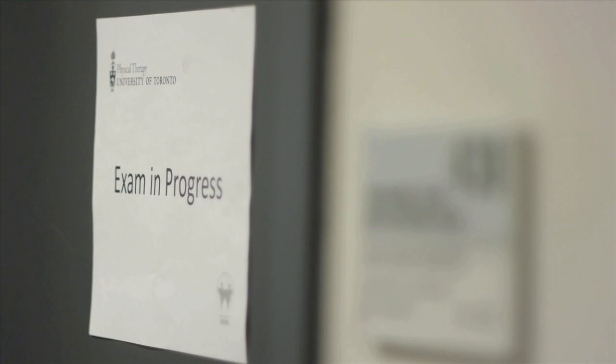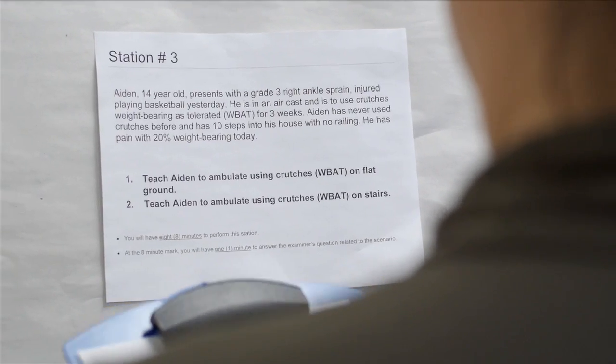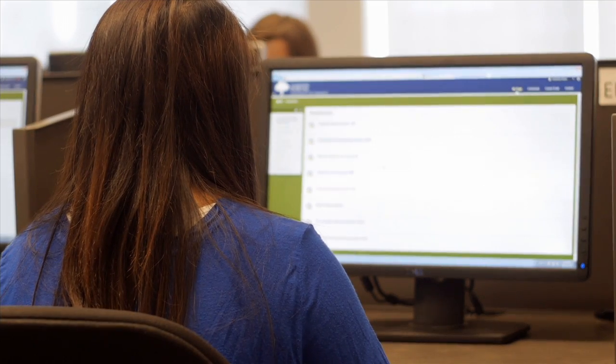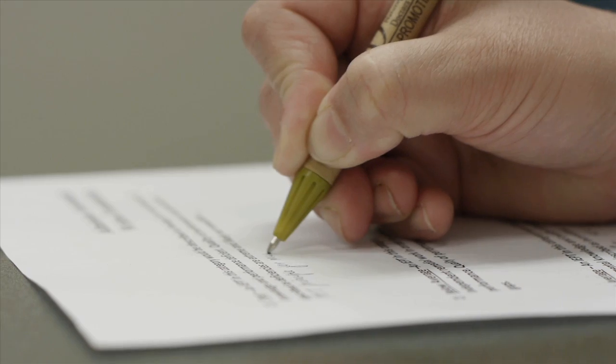The morning starts off with six OSCE stations and a 100-question MCQ exam. After lunch, you will do six MMI stations and the written exercise.